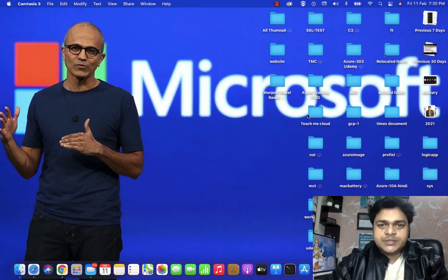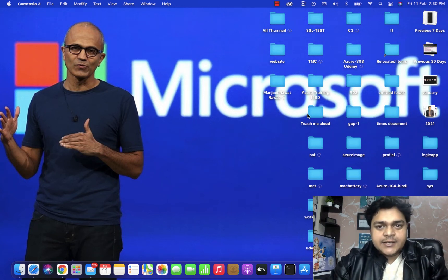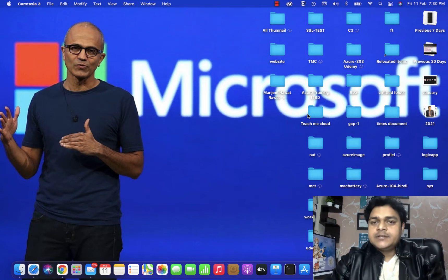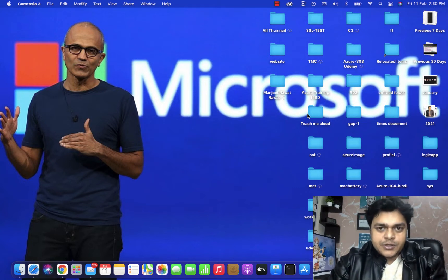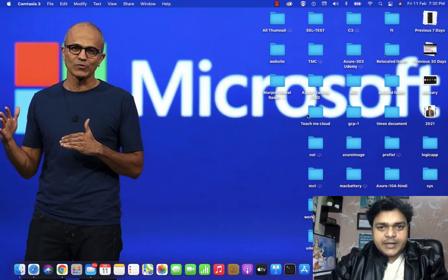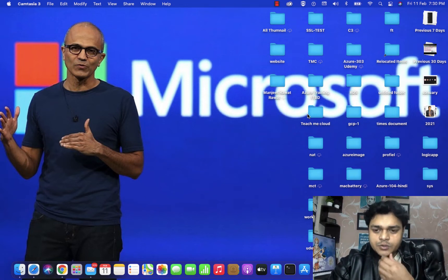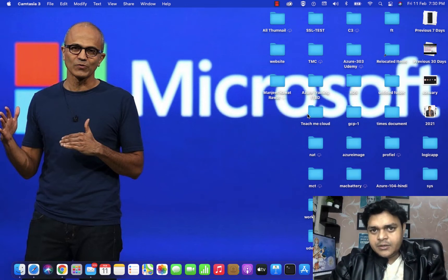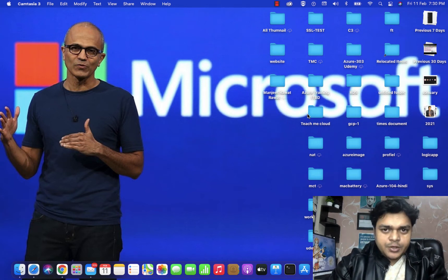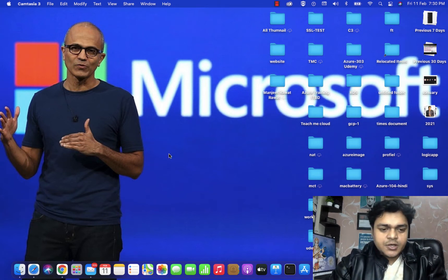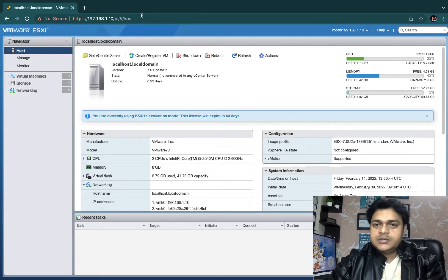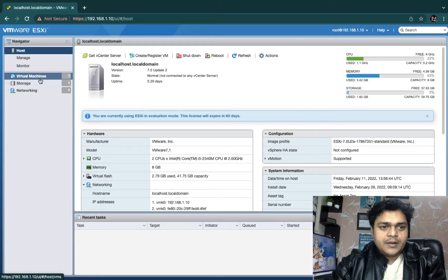Welcome back to my YouTube class. I am Manjit Rawat, your online instructor. This is another video of VMware virtualization vSphere 7.0, and in this session we will discuss about the components of standard switch. Let me connect to our ESXi host — this is the ESXi panel.